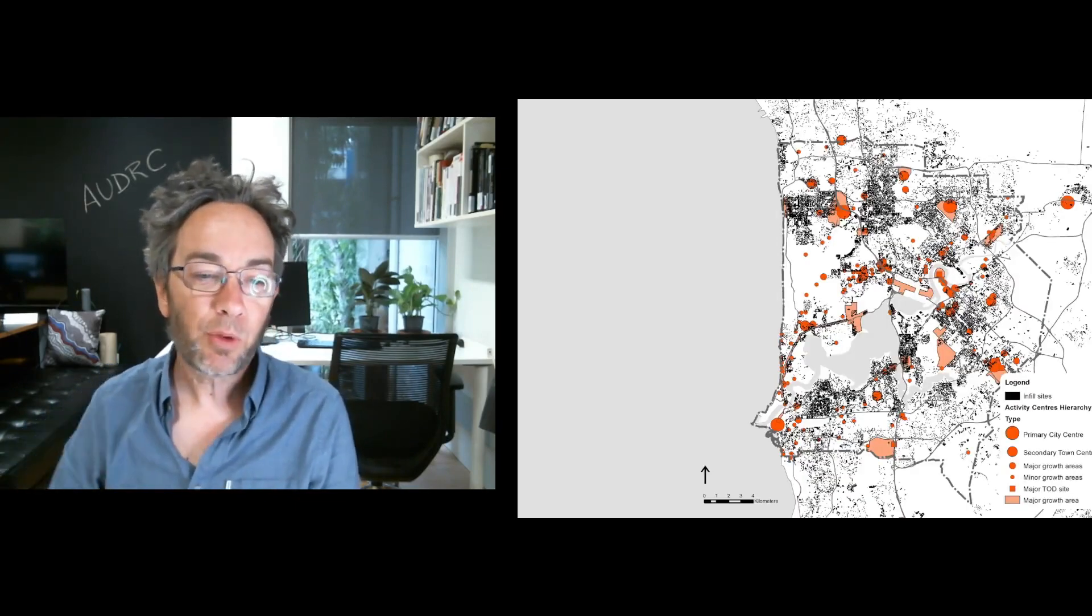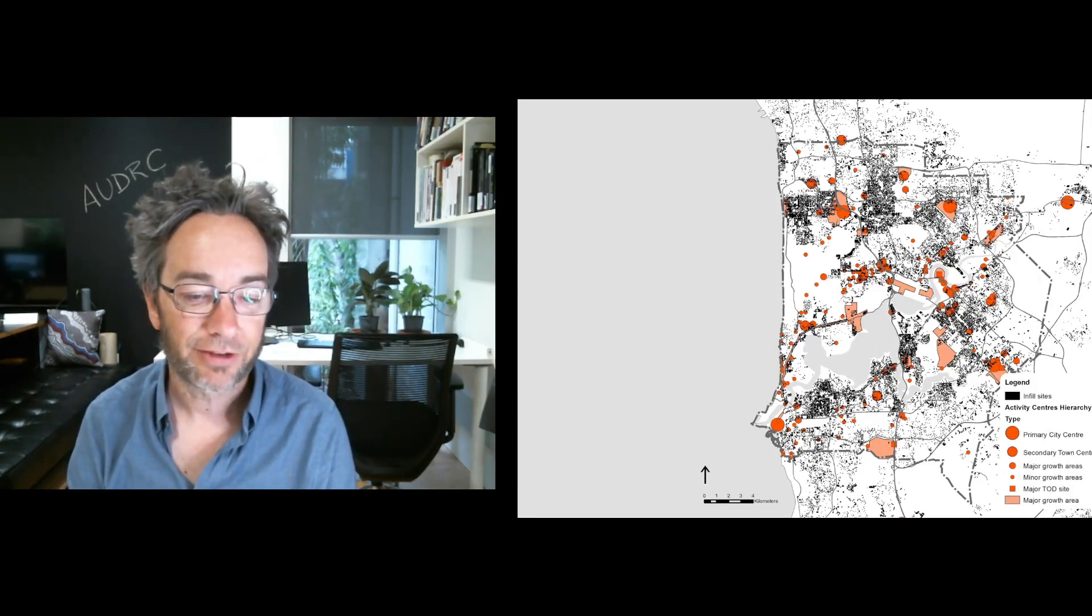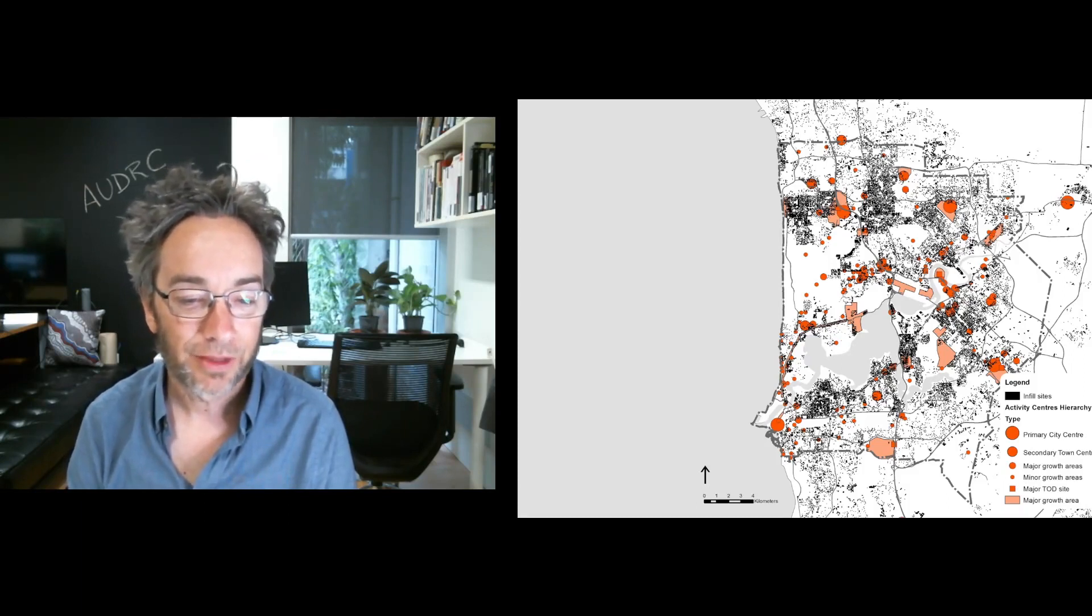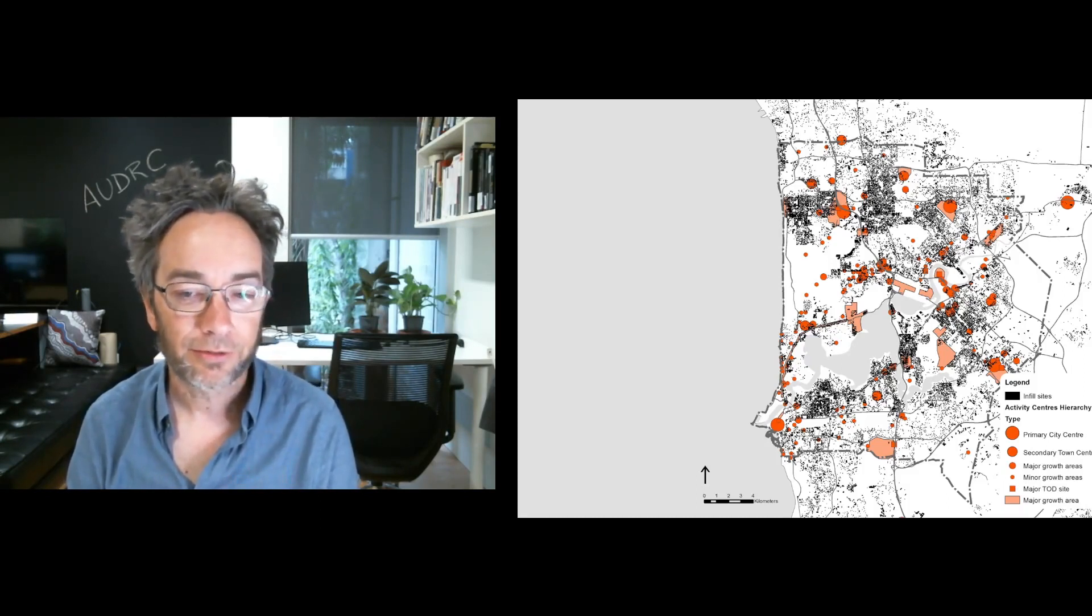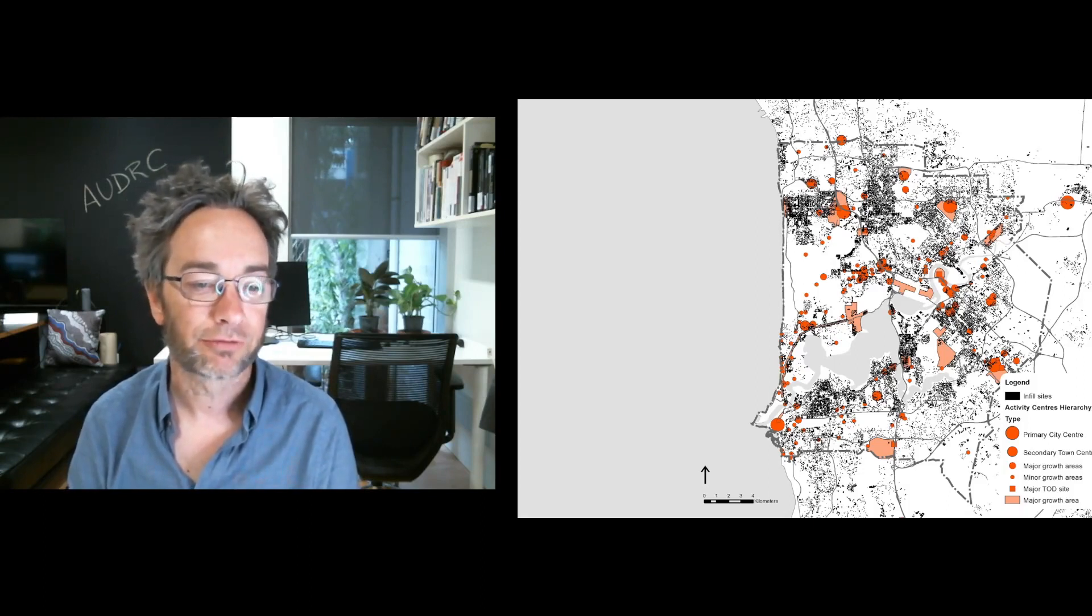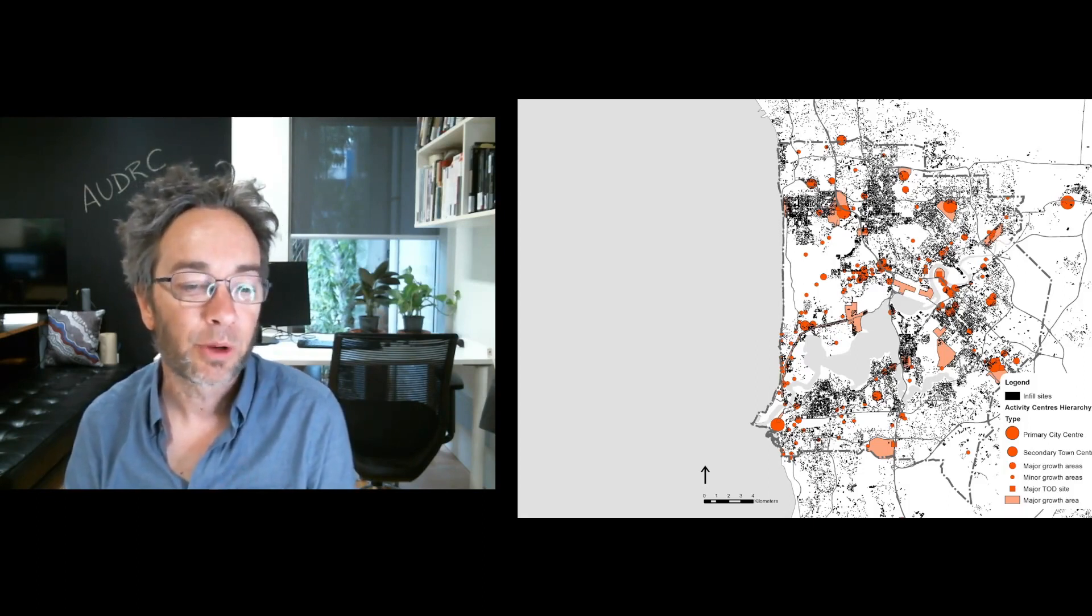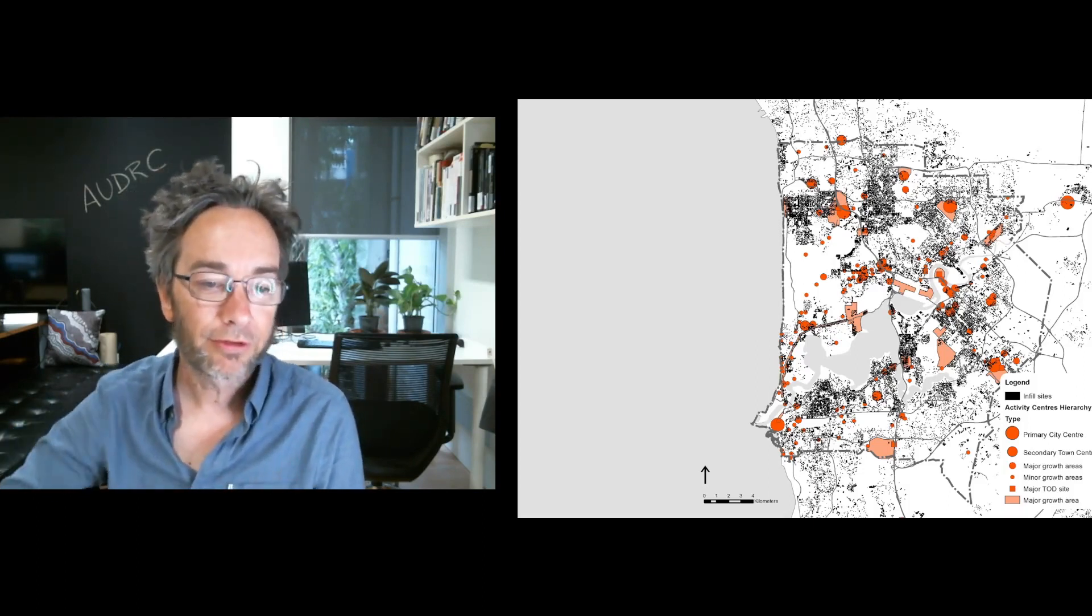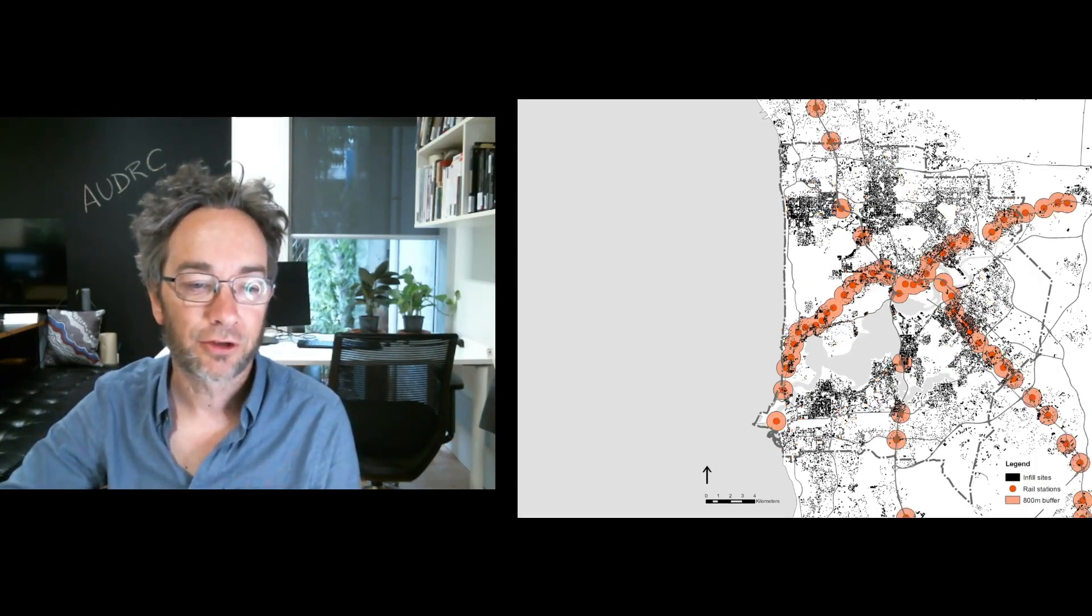But when we zoom out, it looks something like this. So this is the central sub-region of Perth. And we can see here the activity center network of its primary city center, secondary town centers, and major growth areas. But generally these are TODs. So this is the idea of density around transit. What we end up seeing though in the black here, which is this confetti, is where we're having the subdivision of suburban backyards. And often it's occurring not really near mass transit hubs where we have heavy rail lines. So there's a kind of dissonance there between our plans for density and where it's actually occurring.